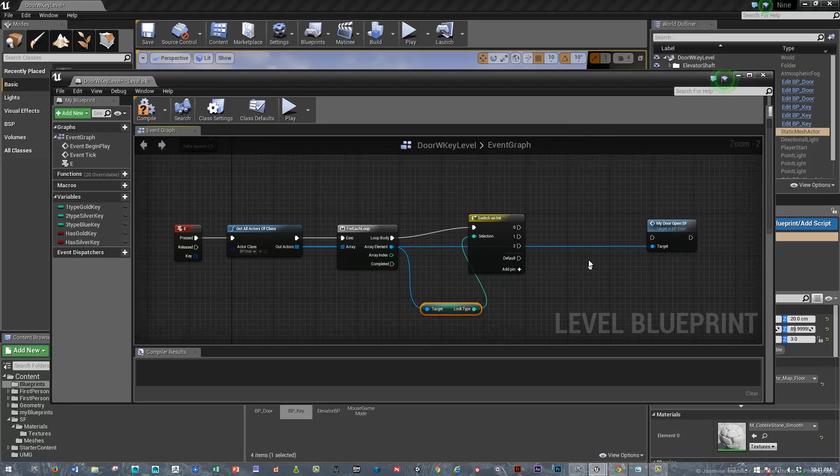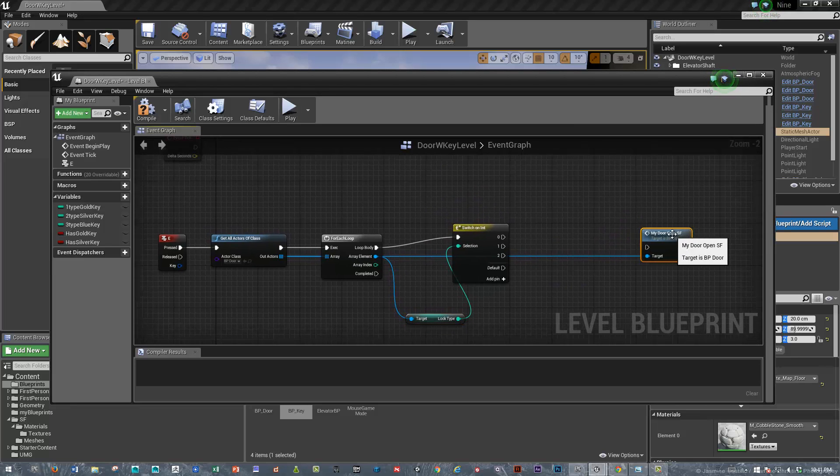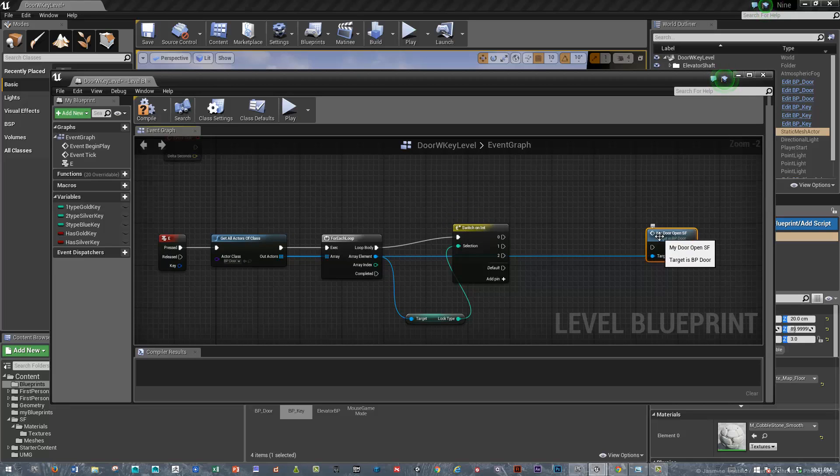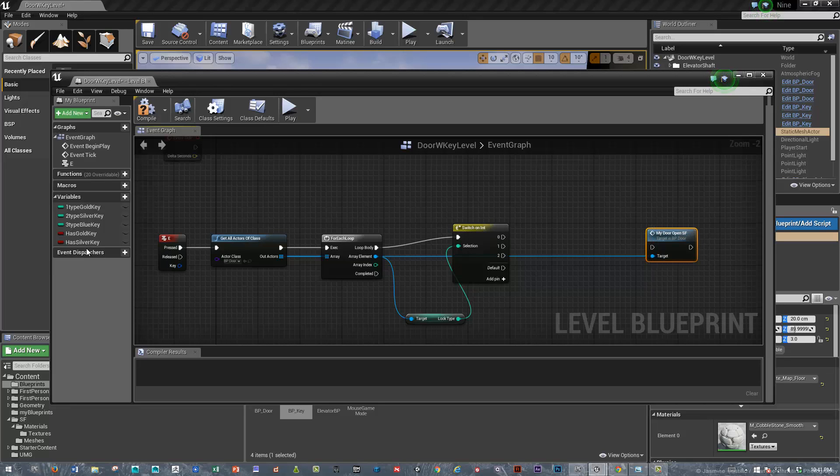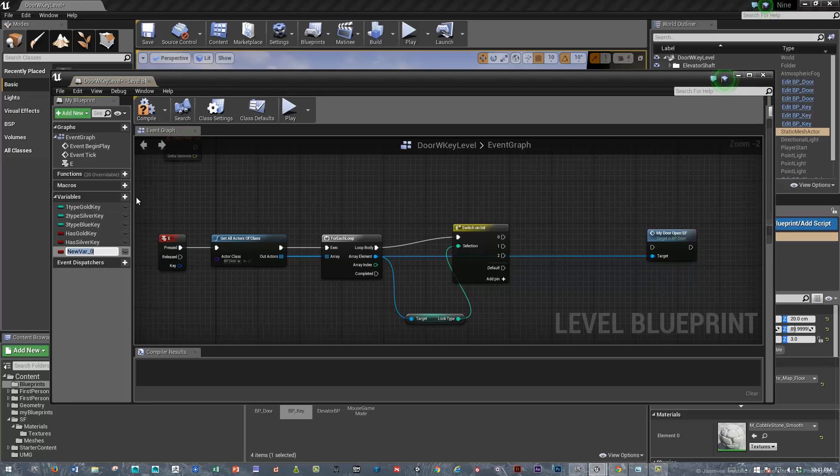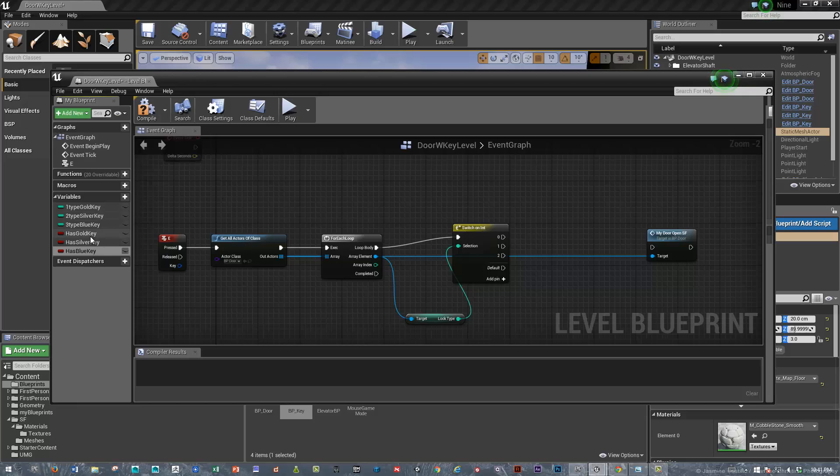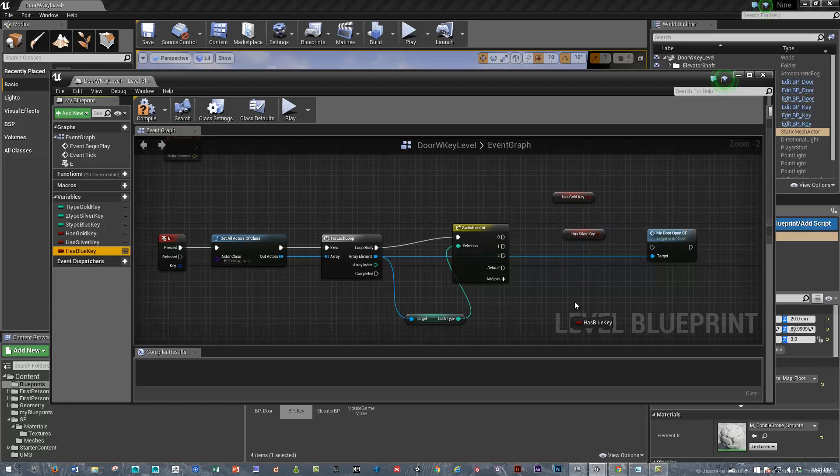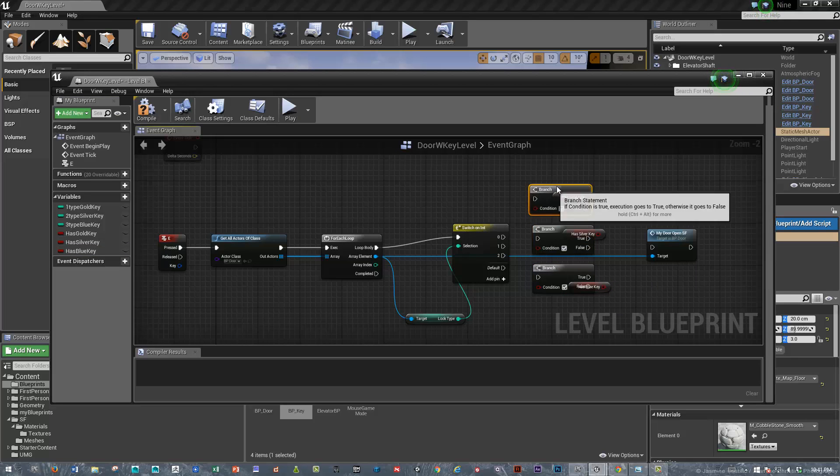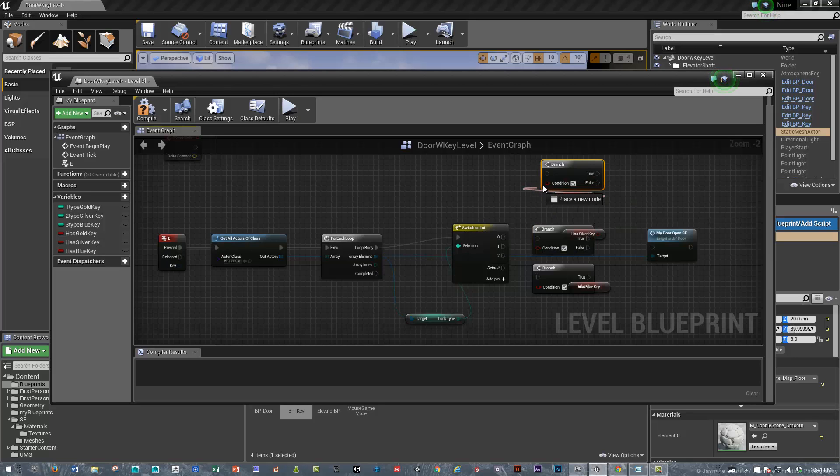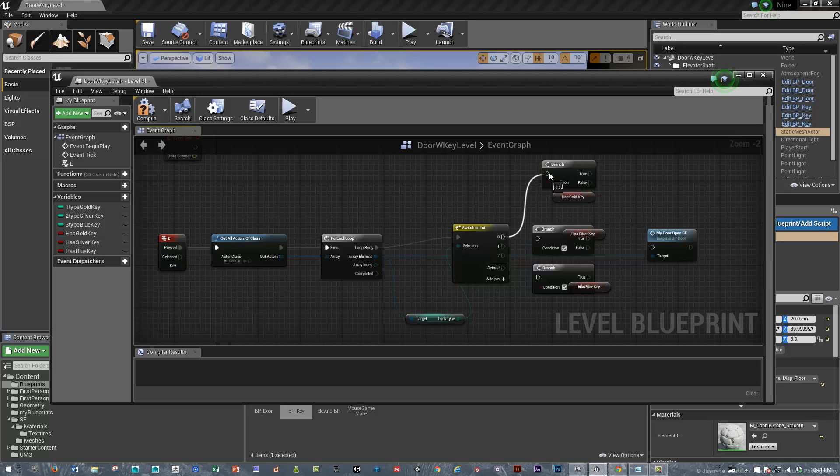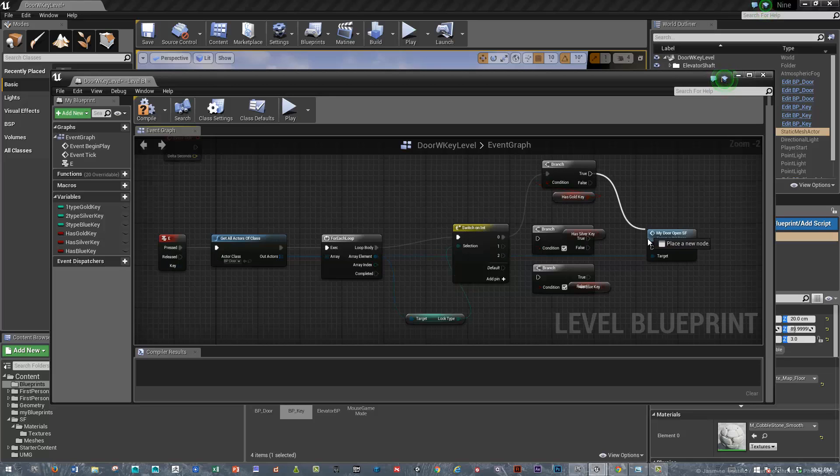And then, depending on what lock, we'll say, you know, is that, will that open the right kind of door? So, I made some variables a little bit earlier. Has the gold key, has the silver key, we'll make one more here. Has the blue key. So let's just bring these all in. And we'll just create three branches. And we'll say, okay, if they have the gold key, and the door type is zero, then open the door.